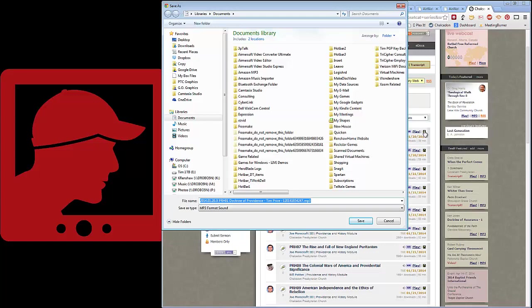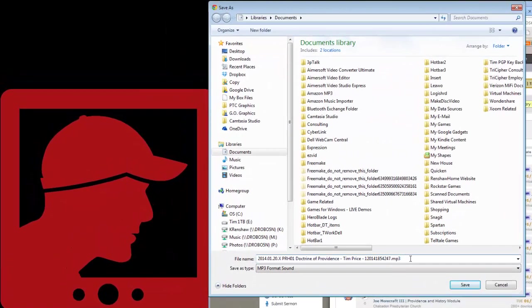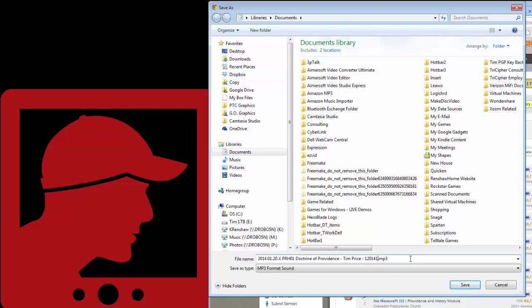It pops up and says, okay, here's the file. Here's the file name. I'm going to edit this down because I really don't need this big, long, meaningless Sermon Audio number. I'm not really that concerned about the date on the file name, so I'm just going to shorten it down.